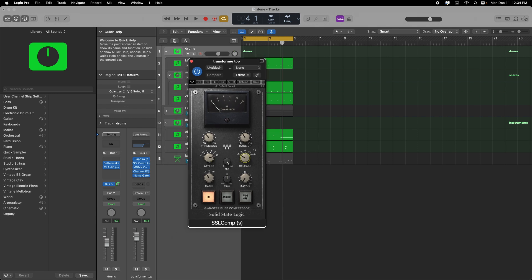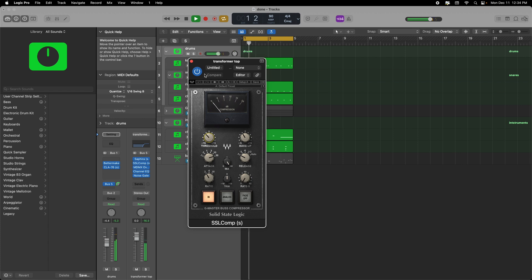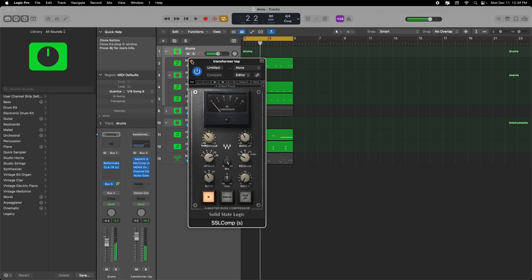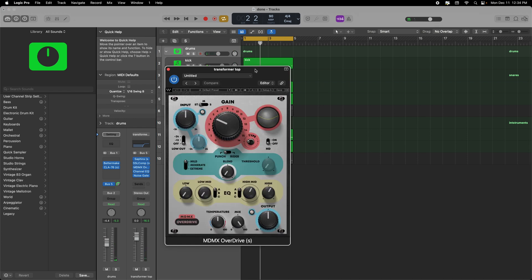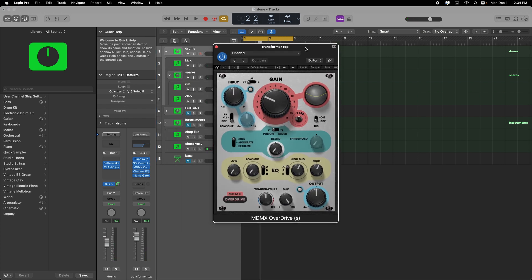And then I have an SSL comp after that on 30 attack. Minus one on the release and the threshold you play by ear, ratio at two. Nice. And then I believe they use another distortion from Pro Tools that I don't have so I just use the MX overdrive from Waves and just play with it in regards to making it sound nice and crunchy without sounding way too distorted.